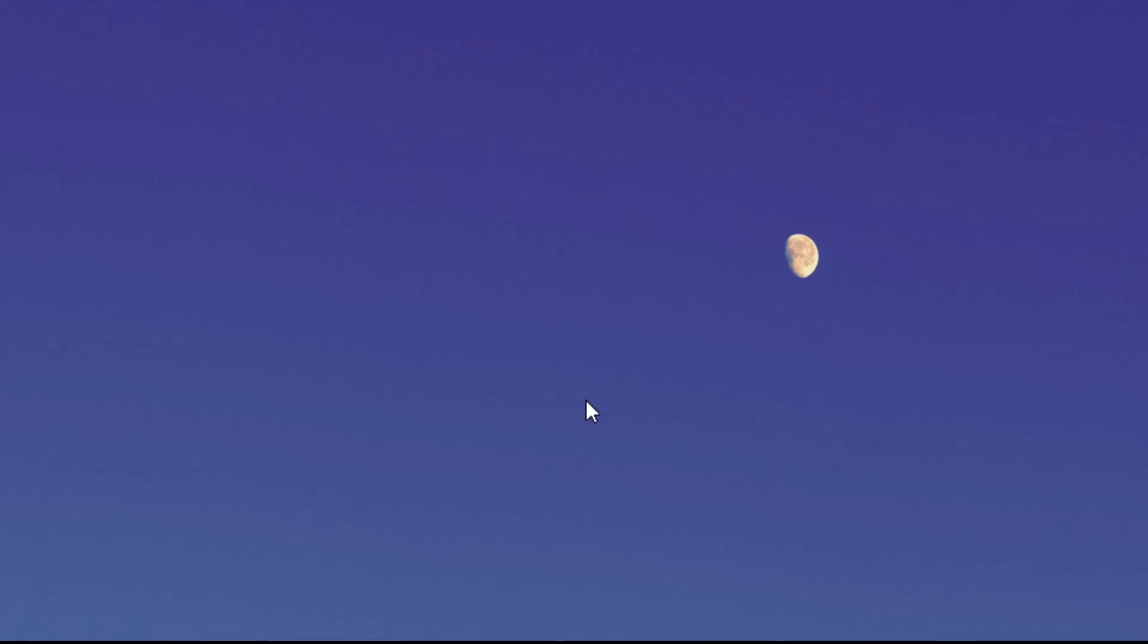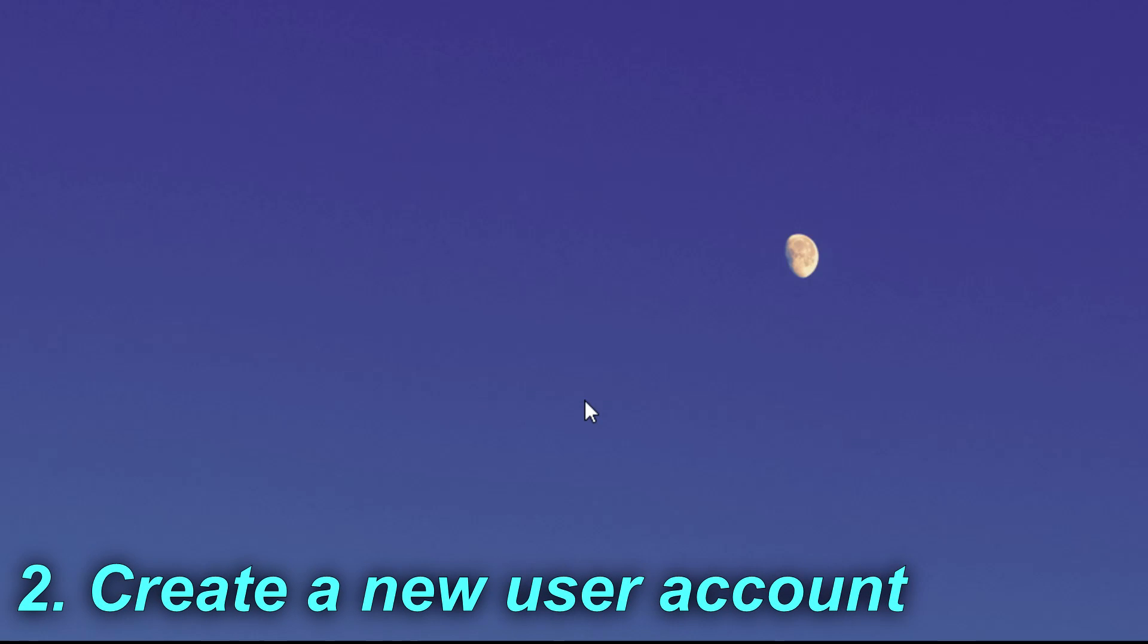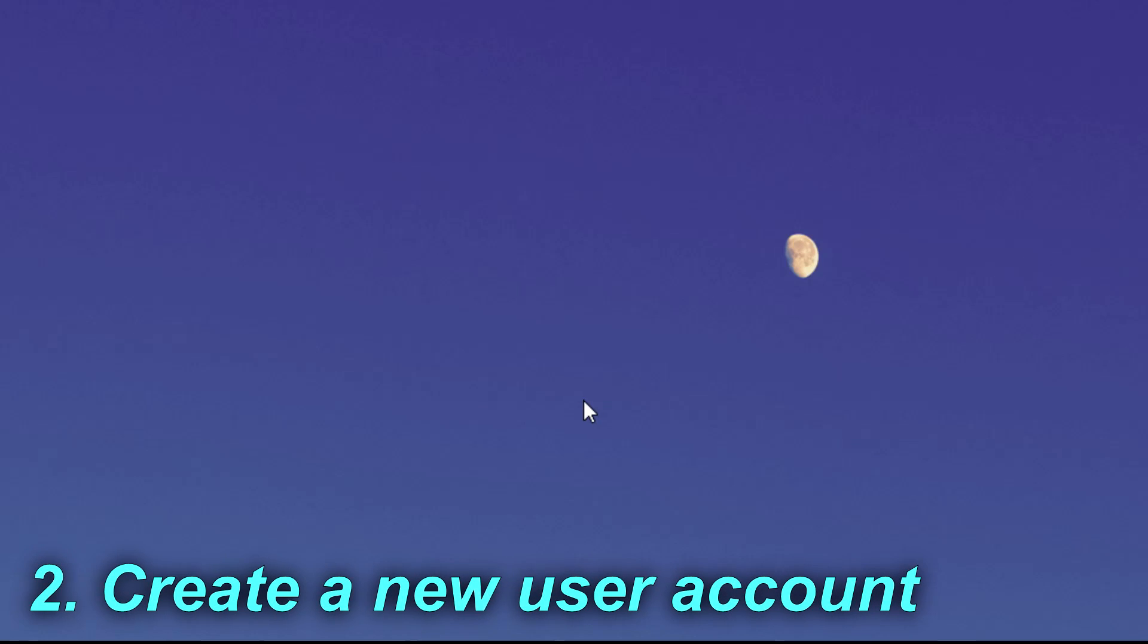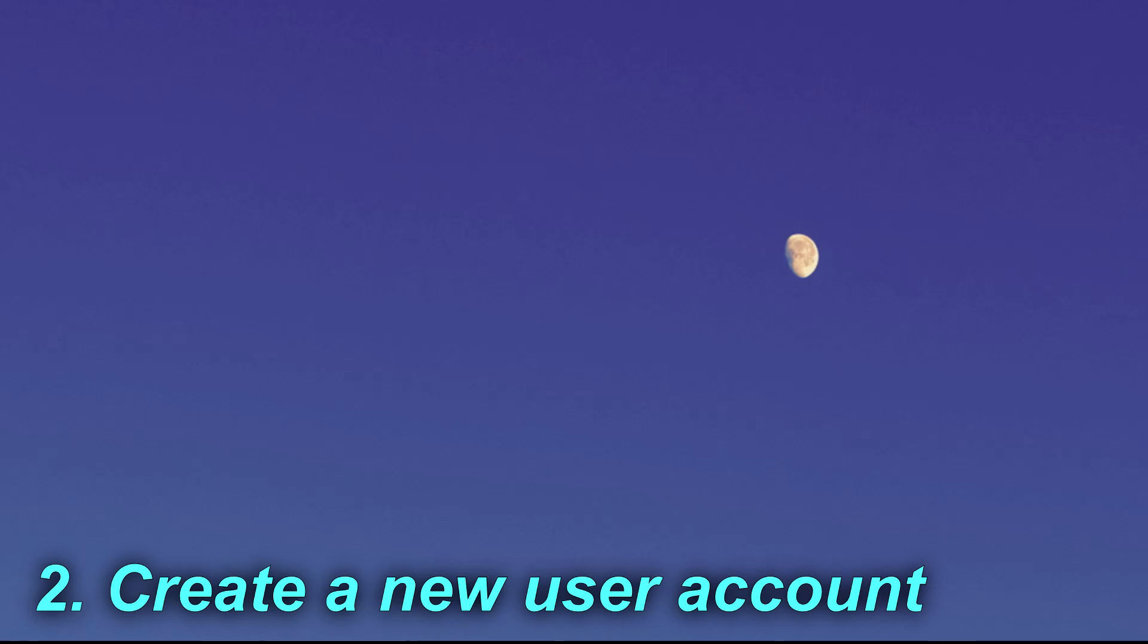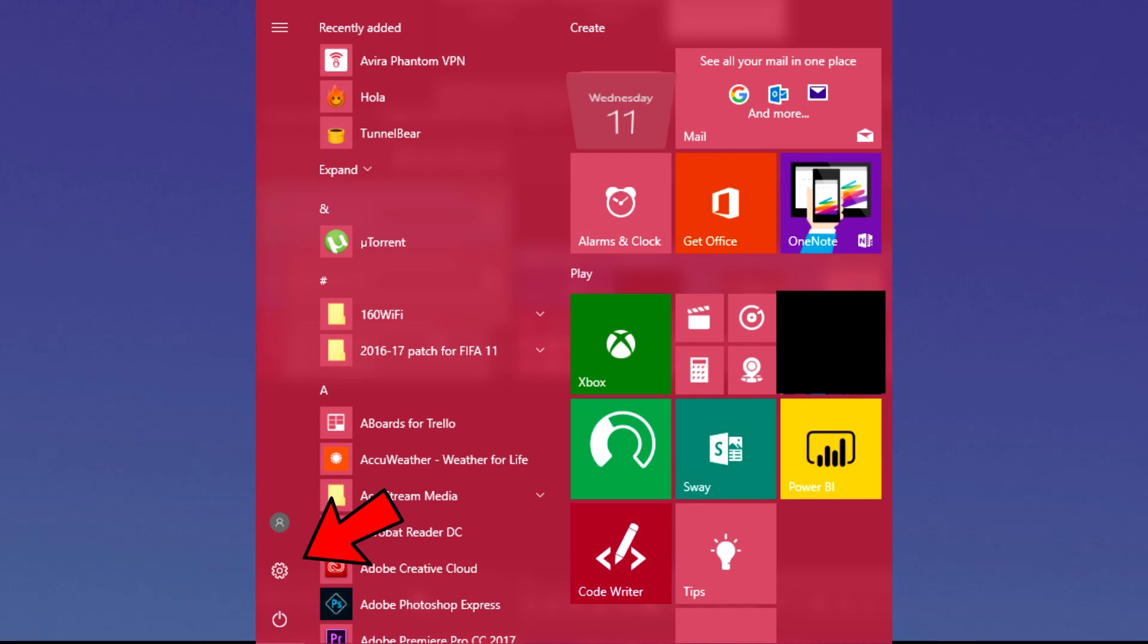And for the second solution, you should try to create a new account on your Windows 10 machine. And for that, you have to select the Windows 10 button and then click on the settings icon.